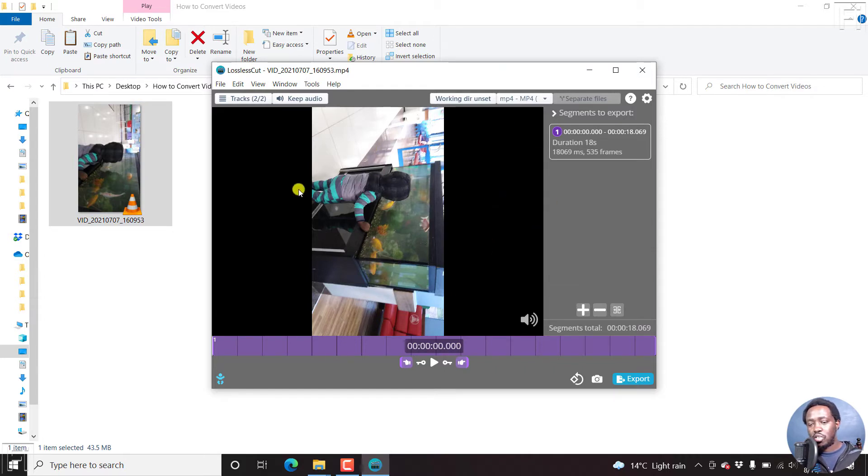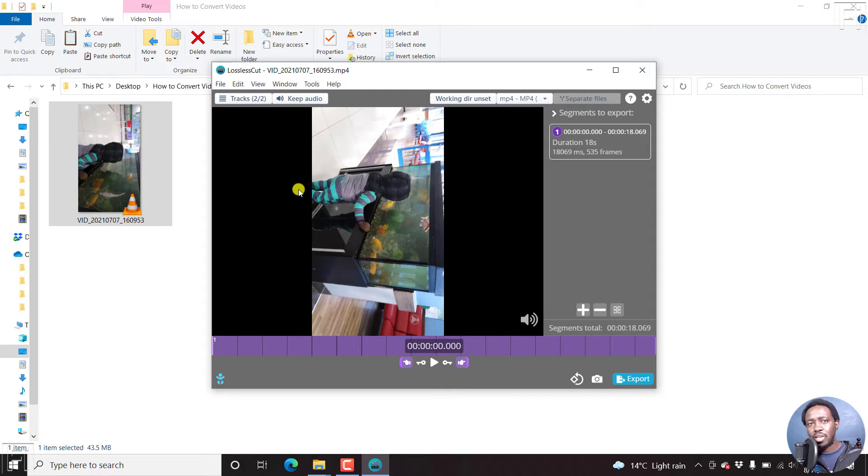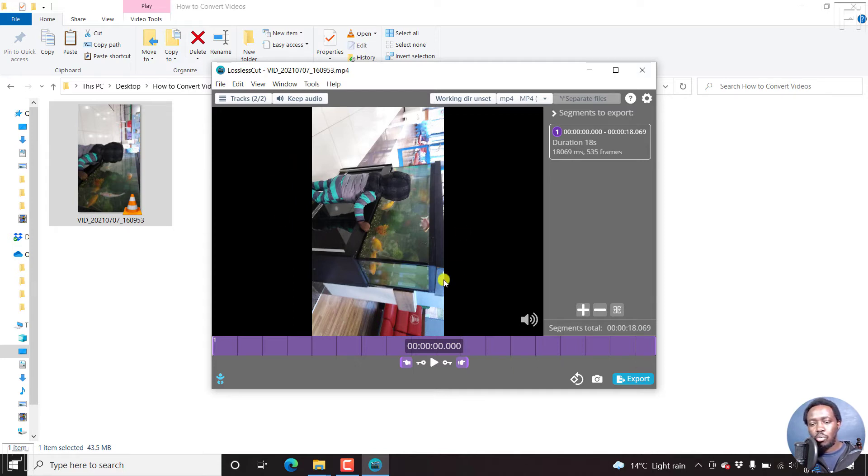And lossless cut can be used to merge videos without losing quality without rendering. It's just a quick, no time wasting kind of process. But for this video, all we want to do is just rotate this video.